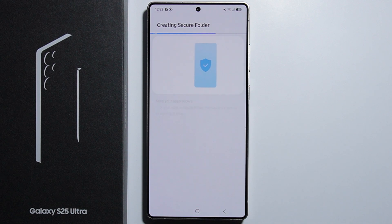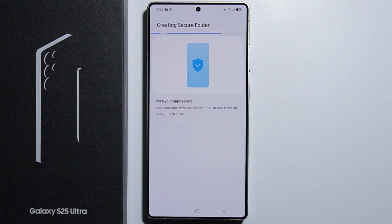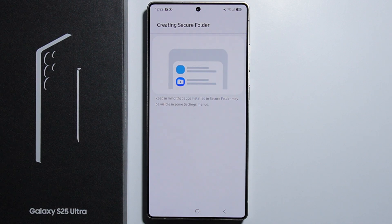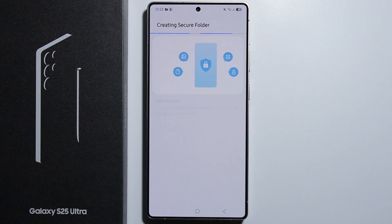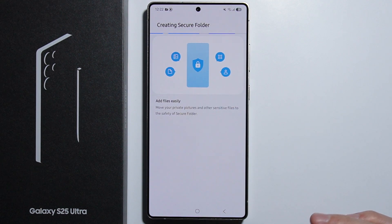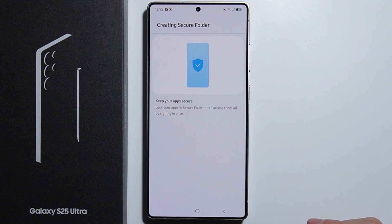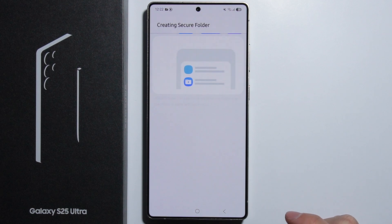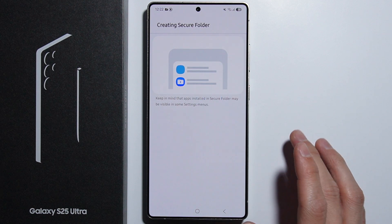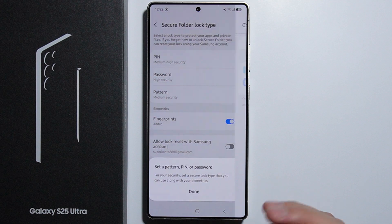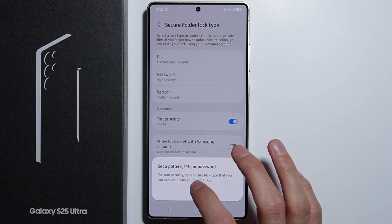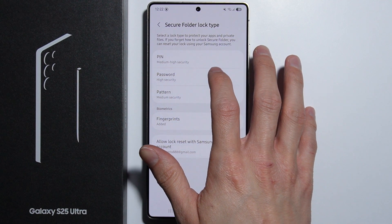We have to create the secure folder because basically all the applications which you put into the secure folder will be automatically copied — there are two different copies of the application: one is in the secure folder and one is in your default space.